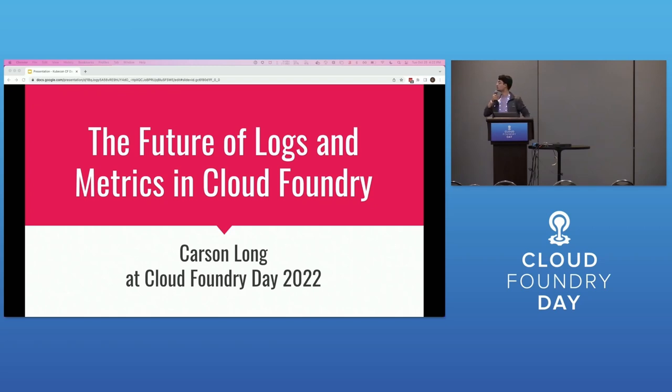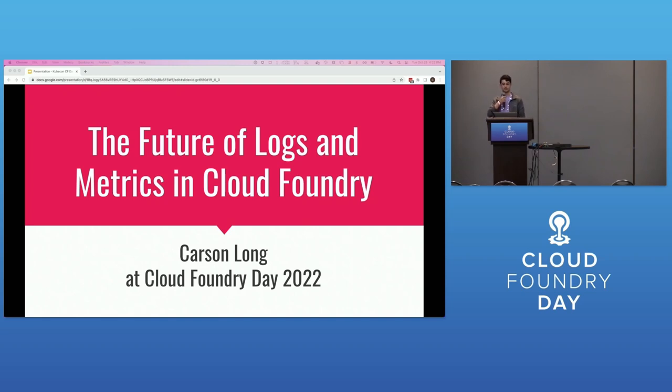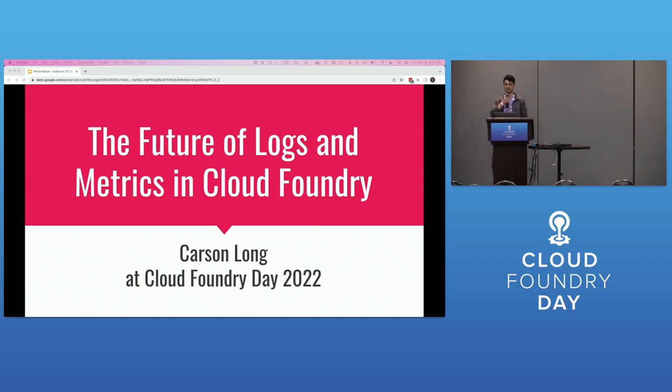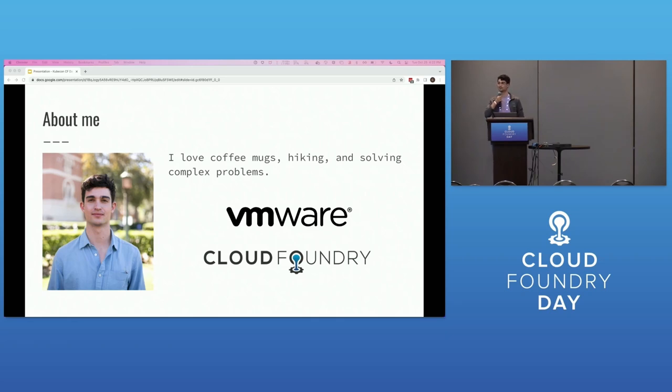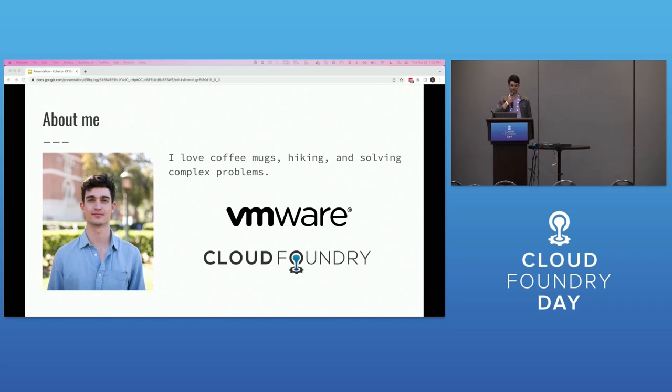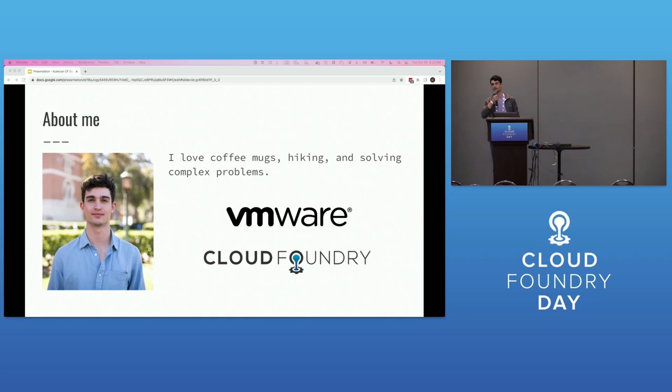Welcome to the future of logs and metrics in Cloud Foundry. Today I'm going to talk about my experience diving into Cloud Foundry's logging and metrics architecture, a vision for its future, and some recent advancements in the space. Before we get started, a brief introduction. My name is Carson Long. I love hiking, solving complex problems, and coffee mugs. I'm an engineer for VMware and an approver in the app runtime deployments, app runtime platform, and foundational infrastructure working groups.